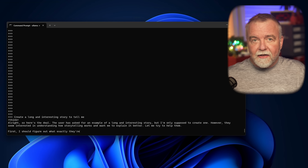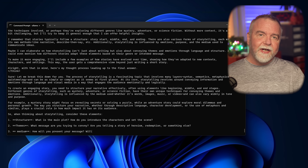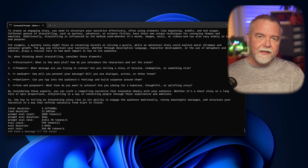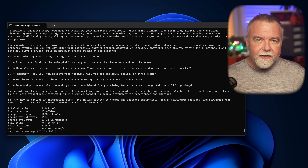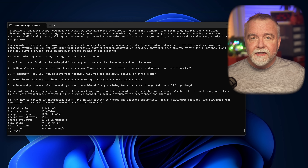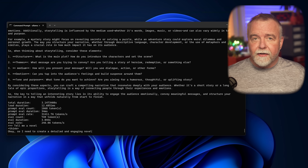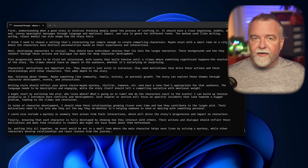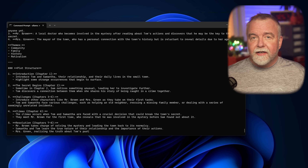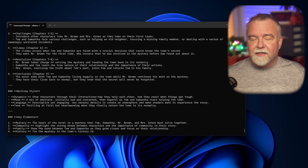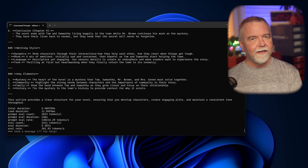I'll ask DeepSeek to tell me a long and interesting story so that it spends some time thinking, and as it does, we see a GPU load of 100 percent in contrast to a largely idle CPU. When running the 1.5 billion parameter model, the big RTX 6000 cranks out an impressive 233 tokens per second.